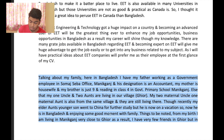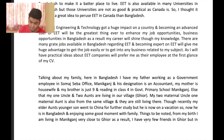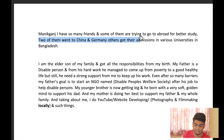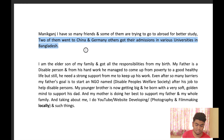Things to be noted: from my birth I am living in Maniganj, very close to Gyor. As a result, I have very few friends in Gyor, but in Maniganj I have so many friends and some of them are trying to go abroad for better study. Two of them went to China and Germany, and others got admissions in various universities in Bangladesh.